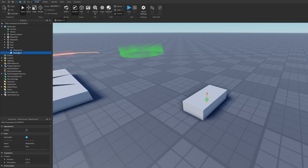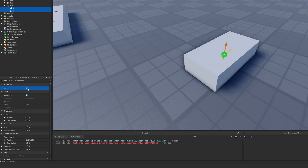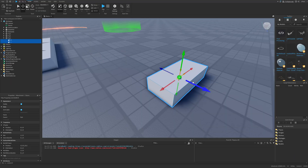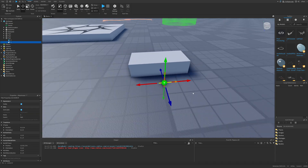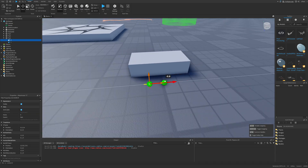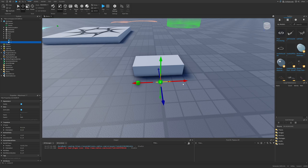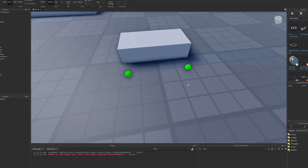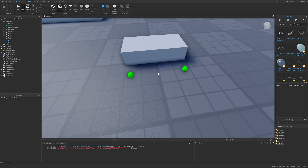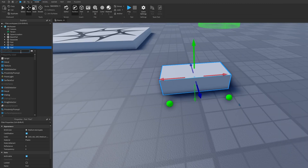I'm going to duplicate this one, name this one 1, and then this one is going to be 0. Now I'm going to make them visible and just move them a little bit away. Now, if I add a trail object, it's going to create it between these two attachments. Think of it as basically making a line between these, and then the trail coming out of this line. Let's actually just add the trail instance so you can see what I mean.